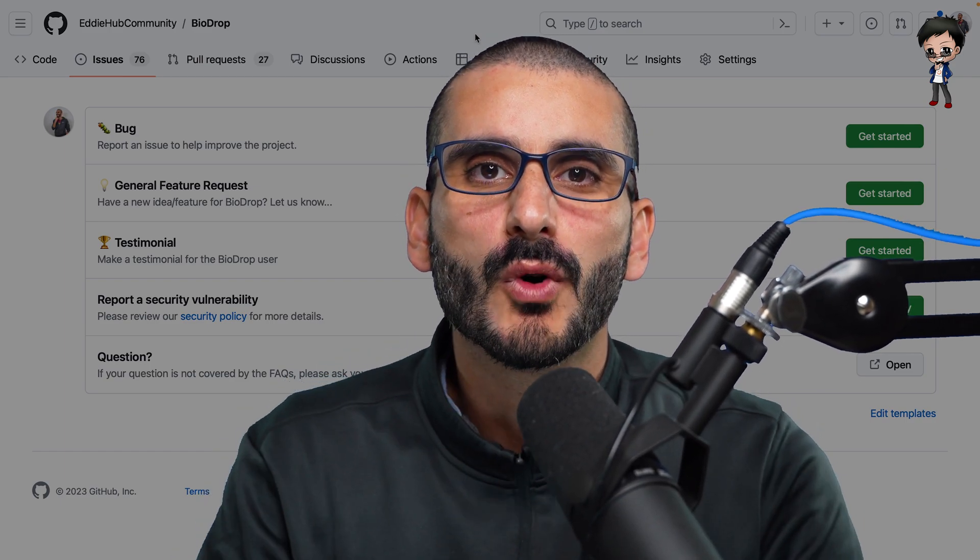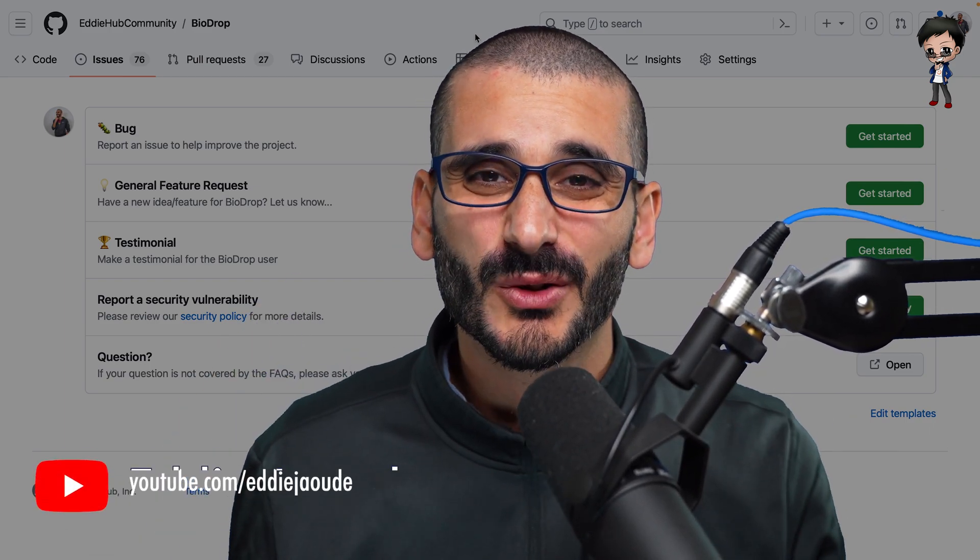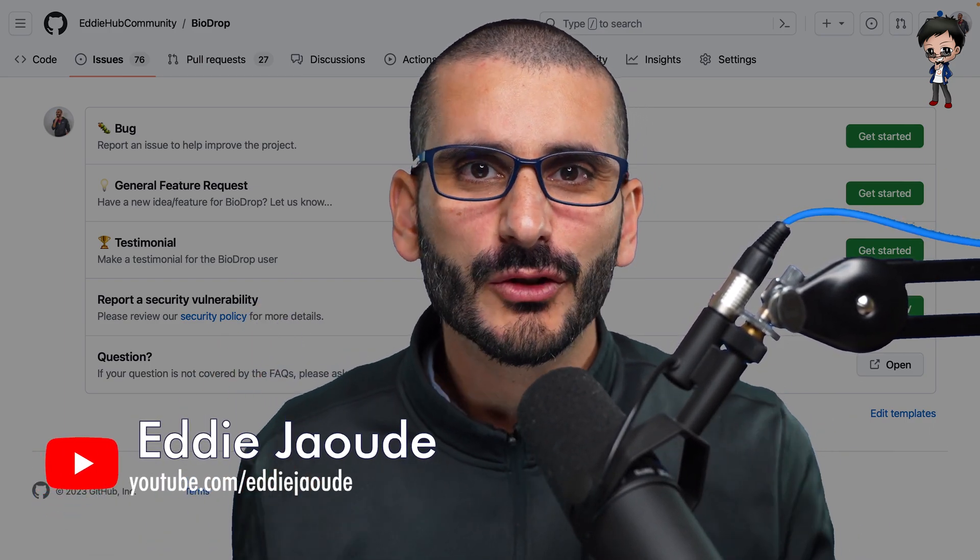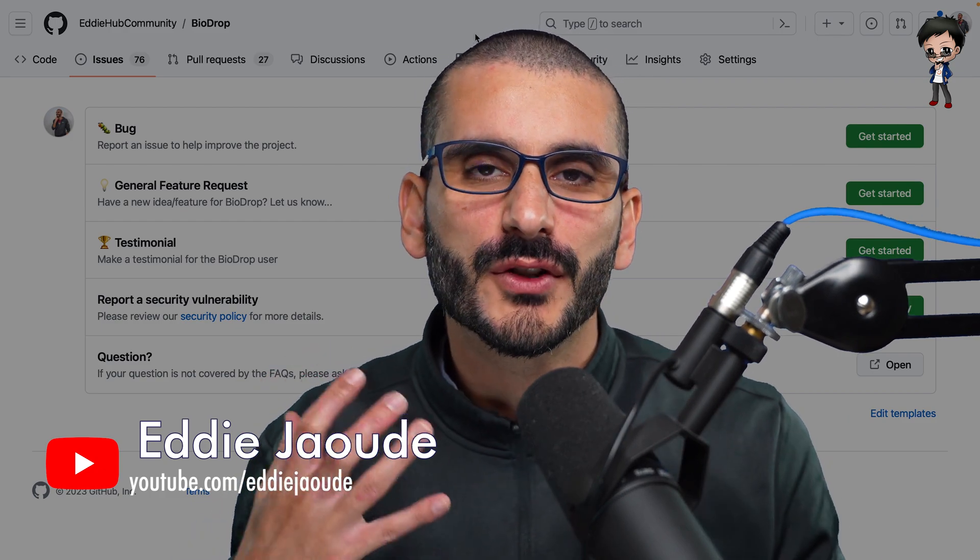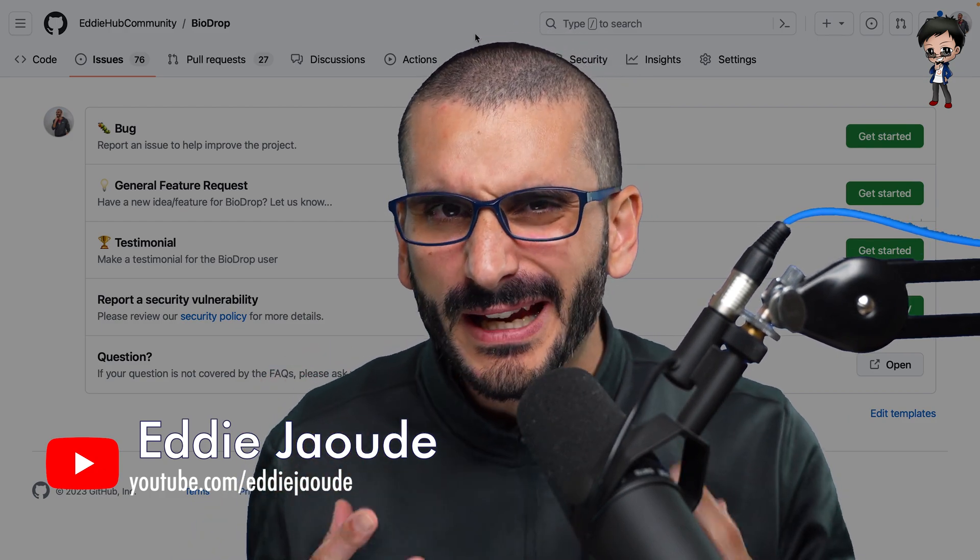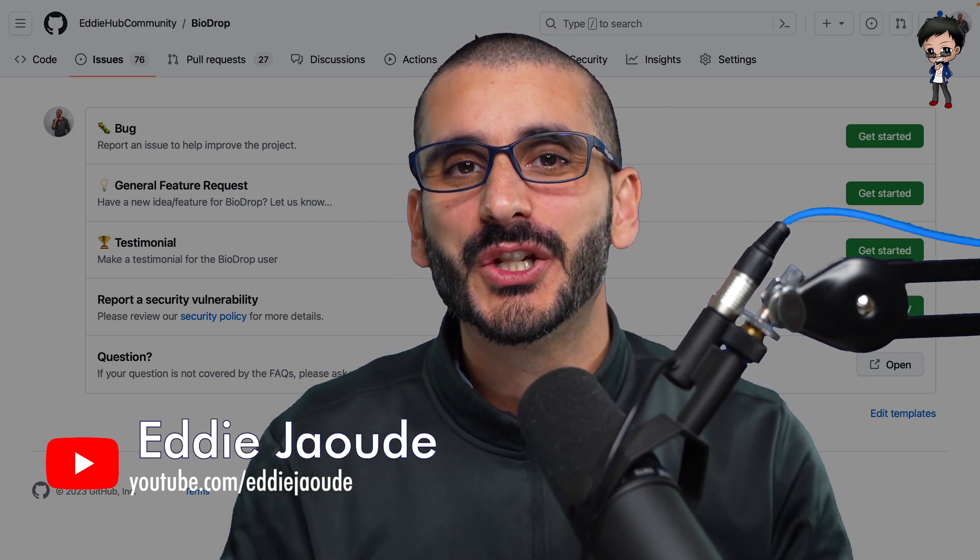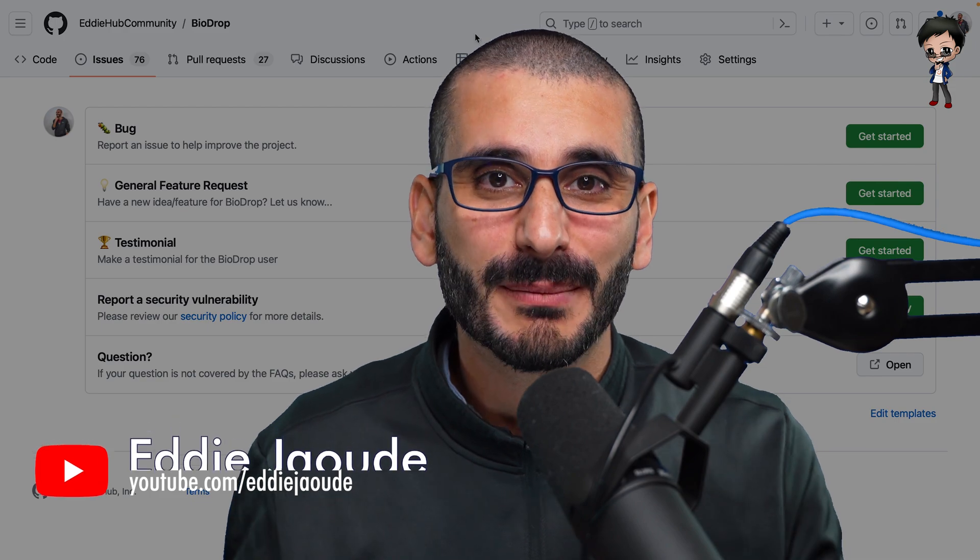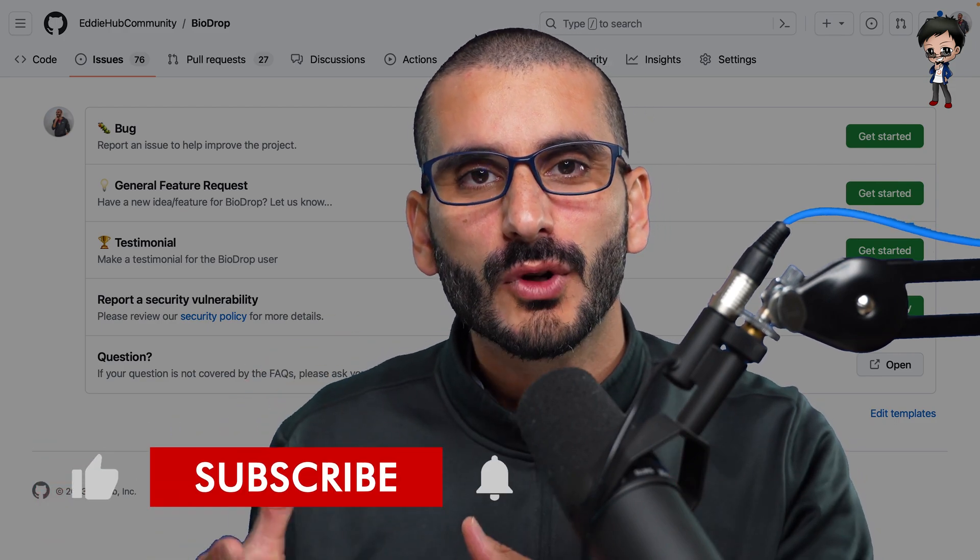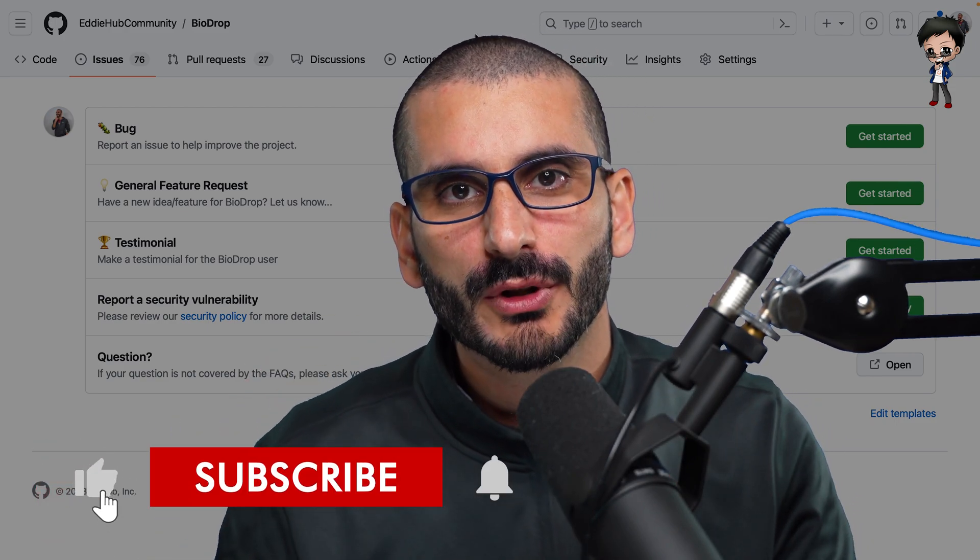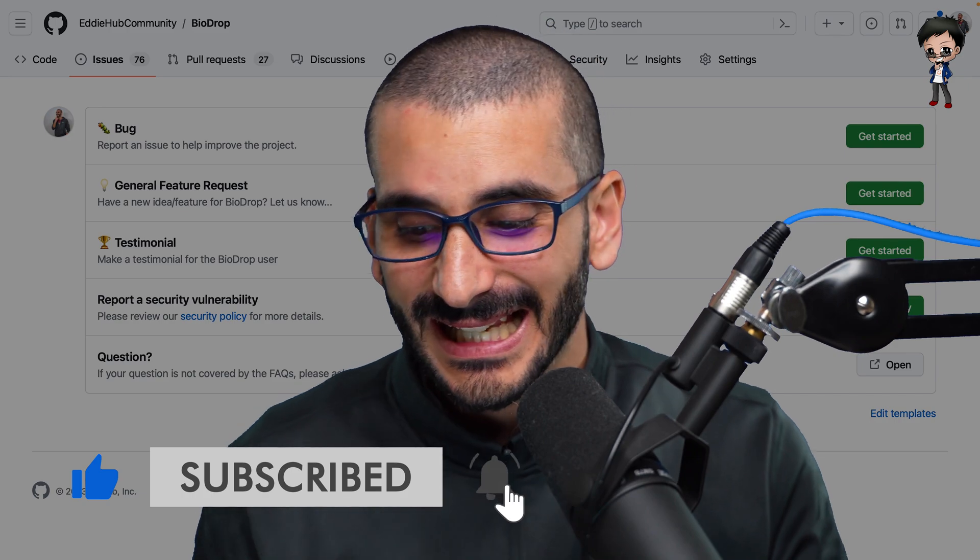You probably want more contributors to your project, more stars, or maybe you're getting loads already but the issues are hard for you to go through because they don't make a lot of sense. This is where issue templates come in and you can actually help people contribute to your project by using issue templates.